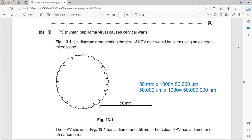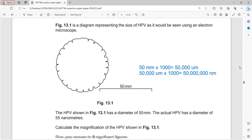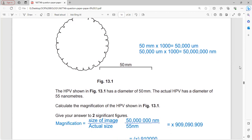The human papilloma virus causes cervical warts. The diagram represents the size of HPV as seen using an electron microscope - the image size shown is 50 millimeters, while the actual size of HPV is 50 nanometers.